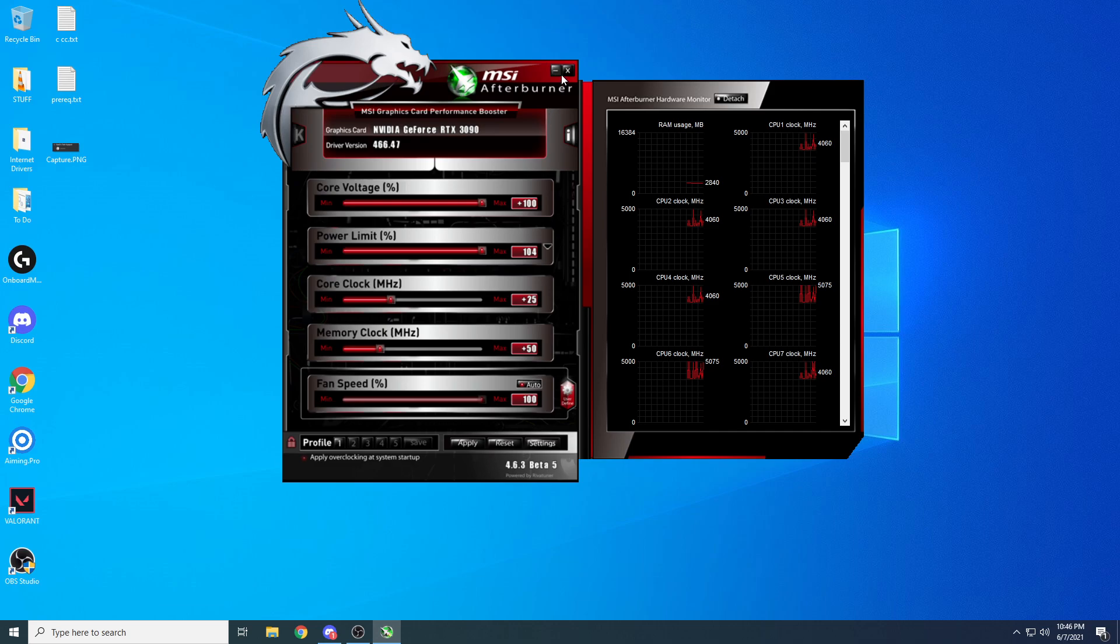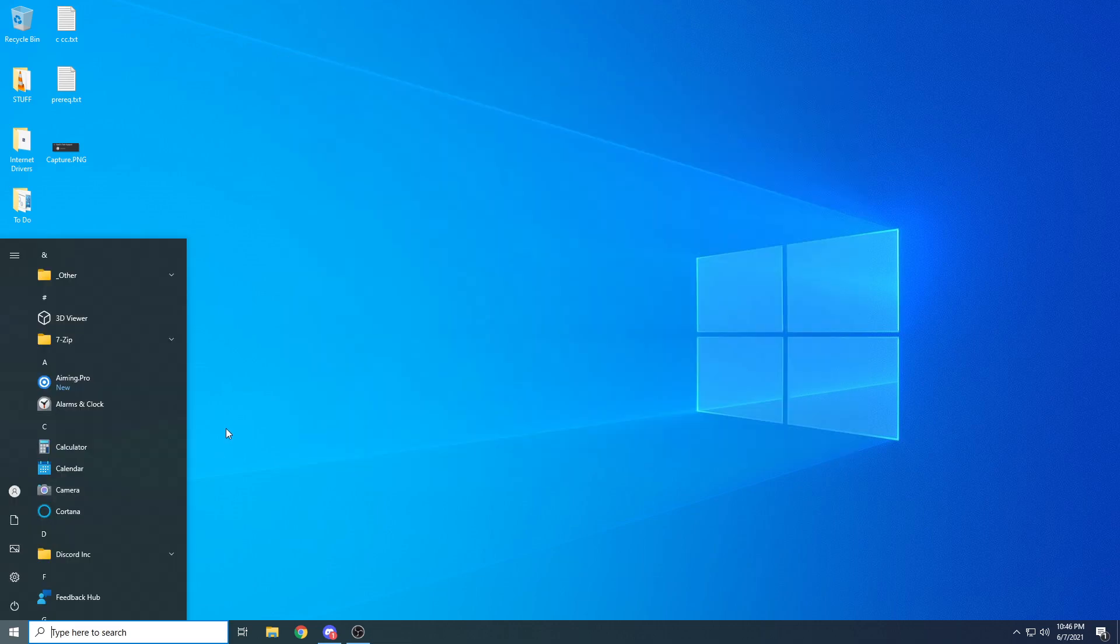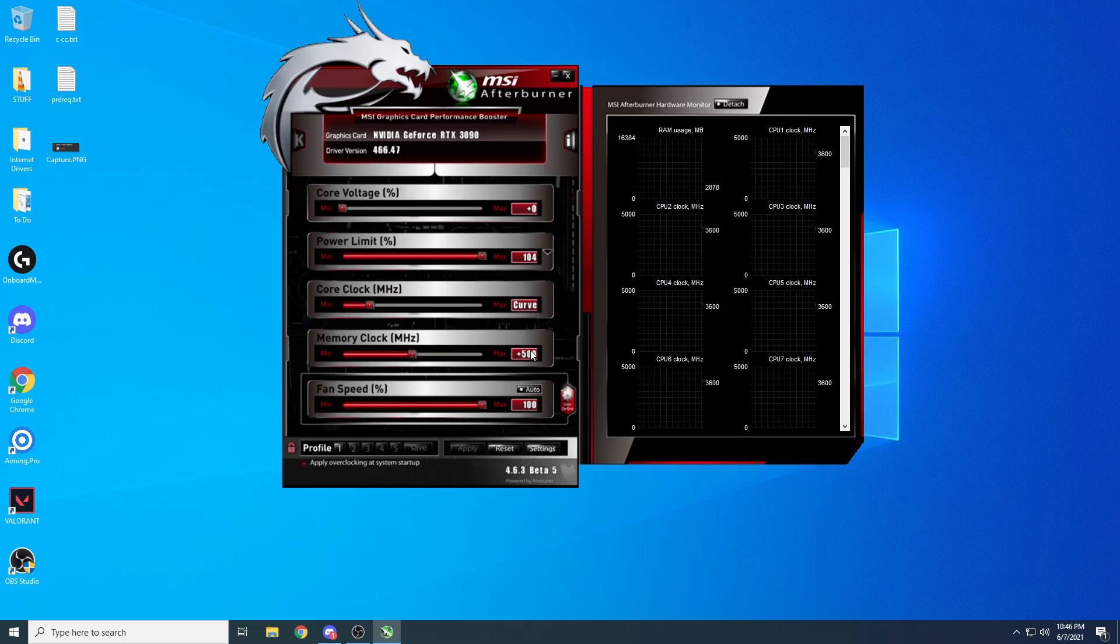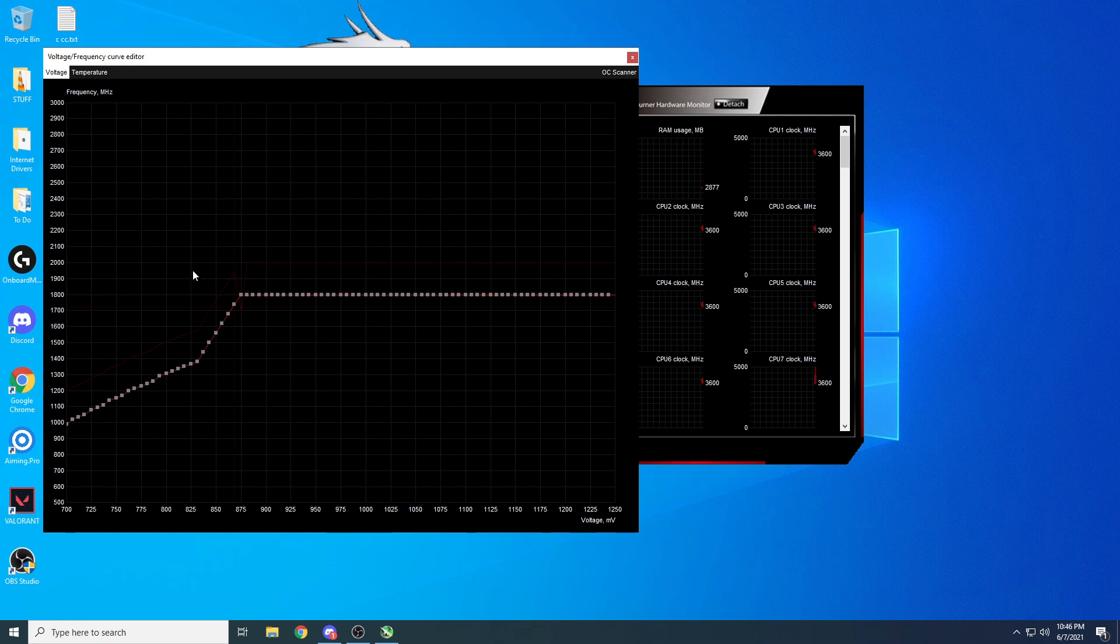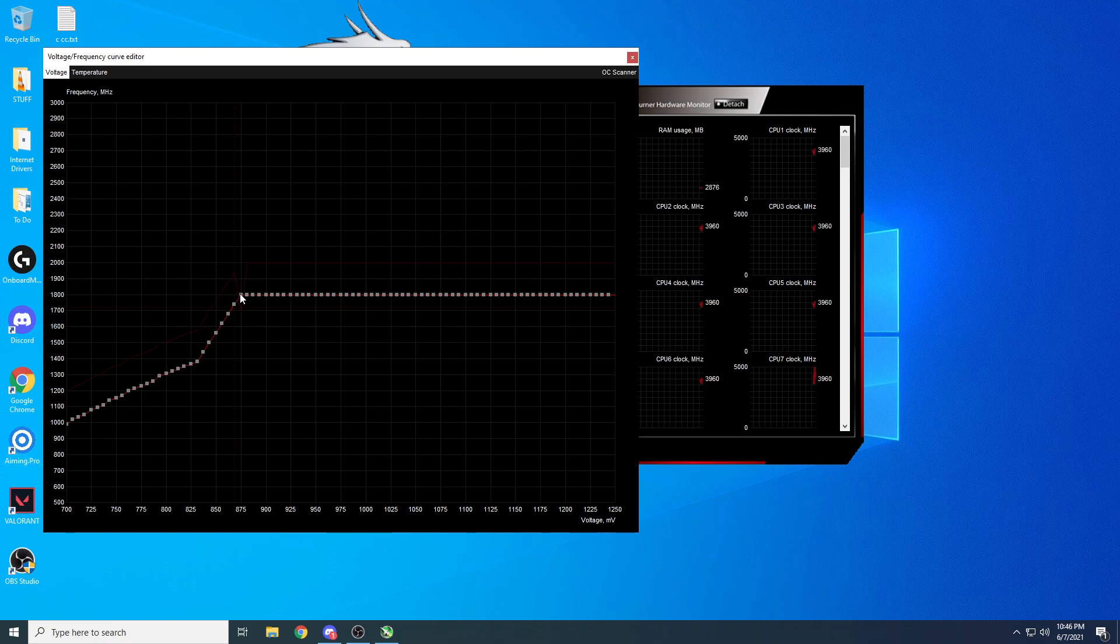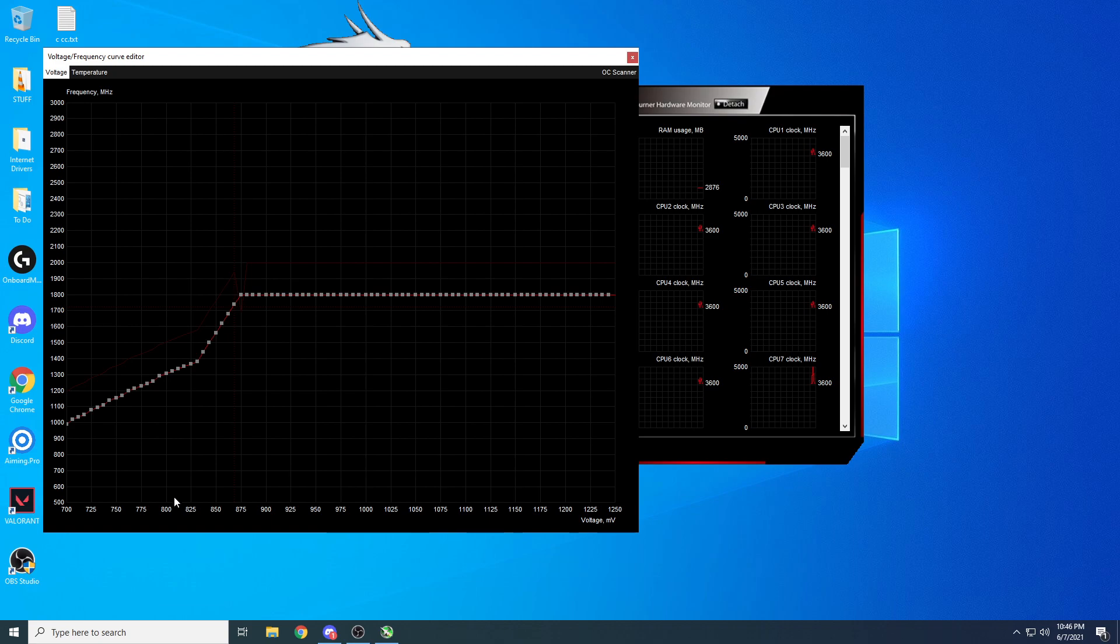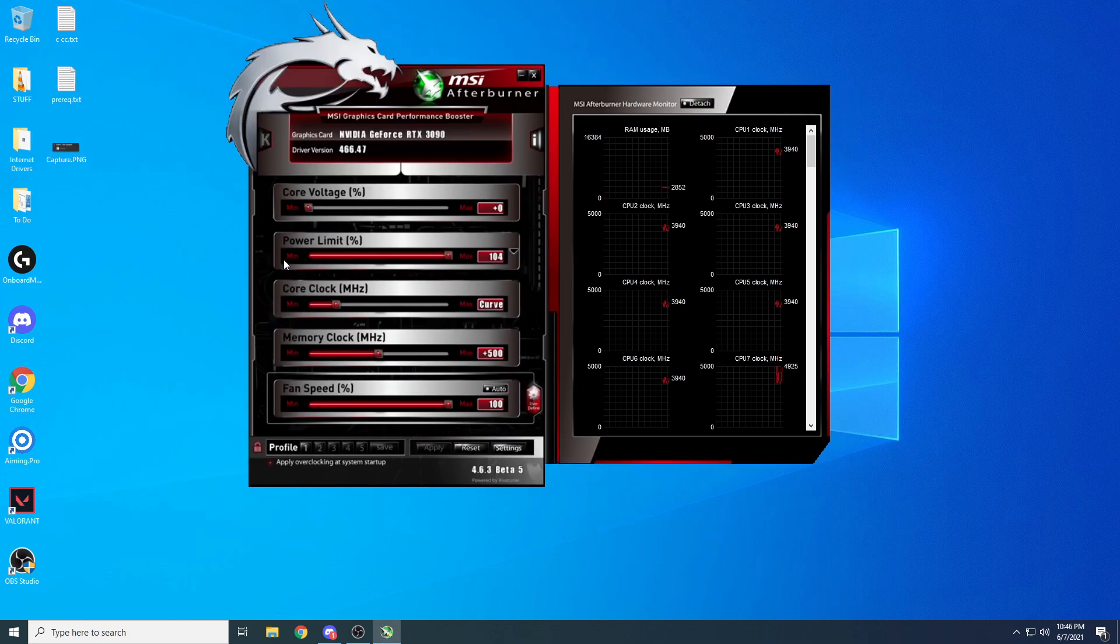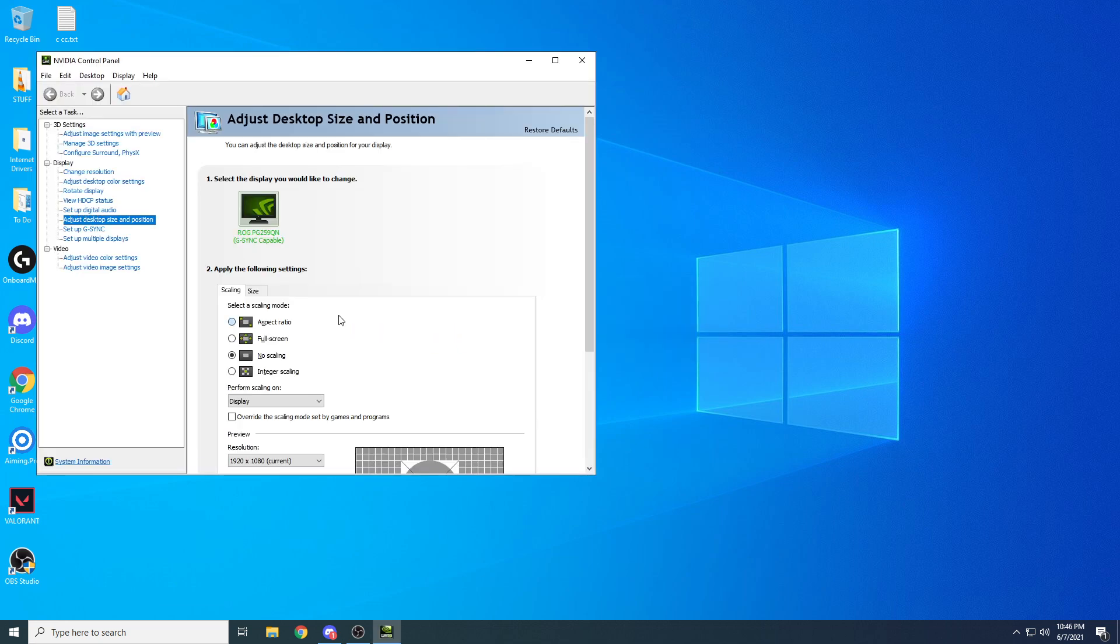If you do have a 30 series card, what you'd want to do is these things love to be undervolted. That's what I'm doing here, that's why there's a curve. You can look up undervolting, but pretty much you just want to set a curve that it's stable at for a certain voltage. Look more into that, or you can message me, I can help you undervolt your 30 series card.